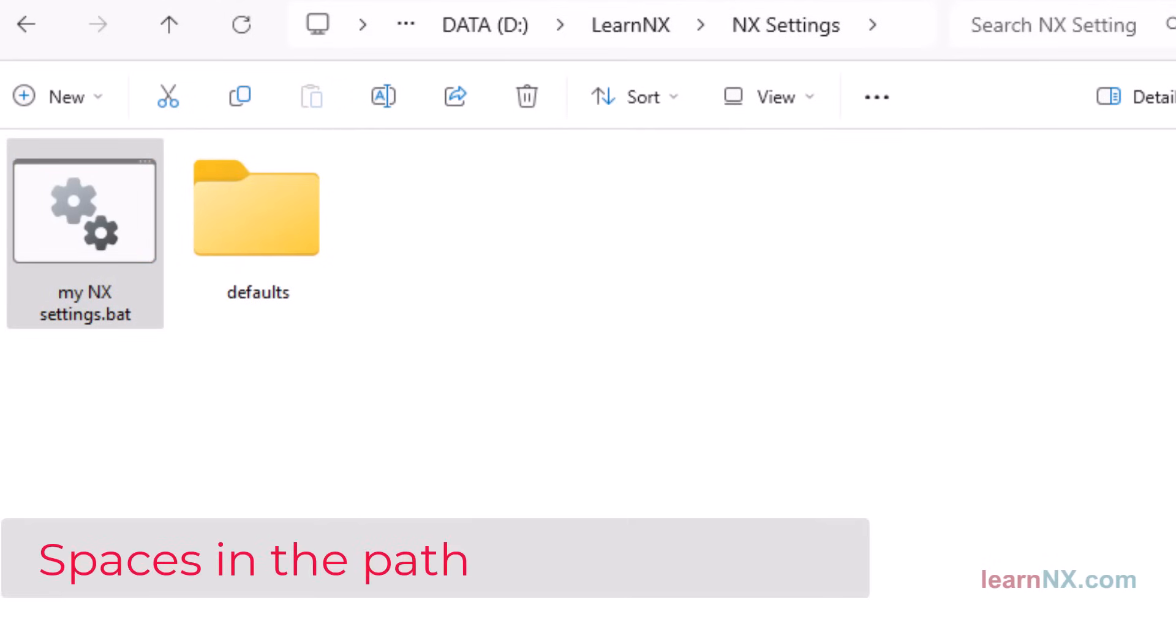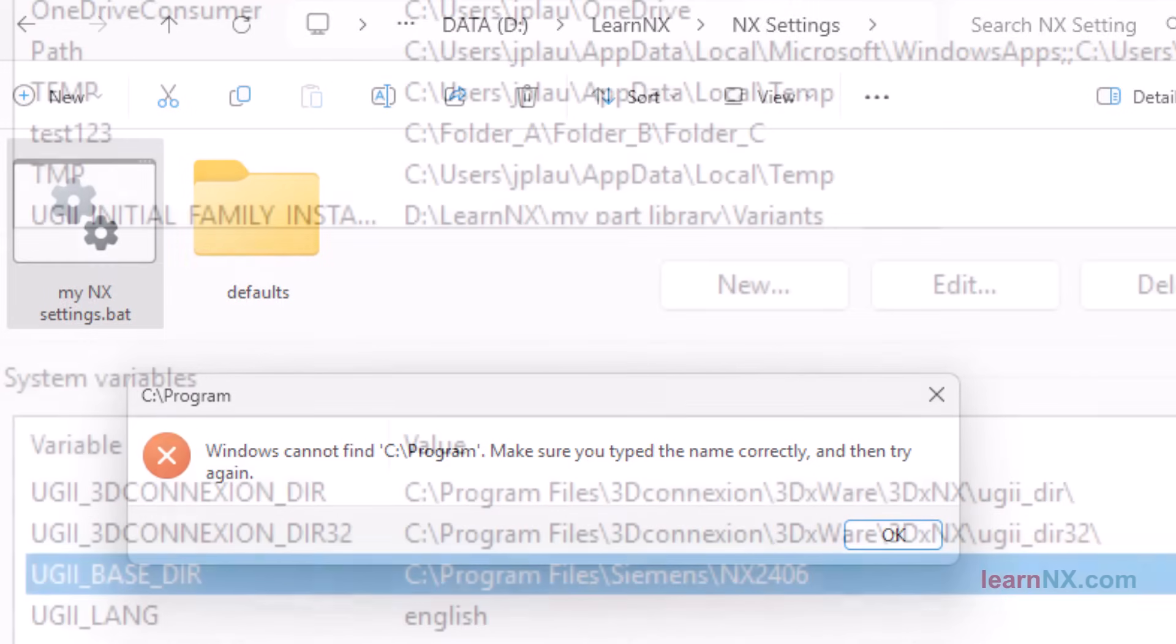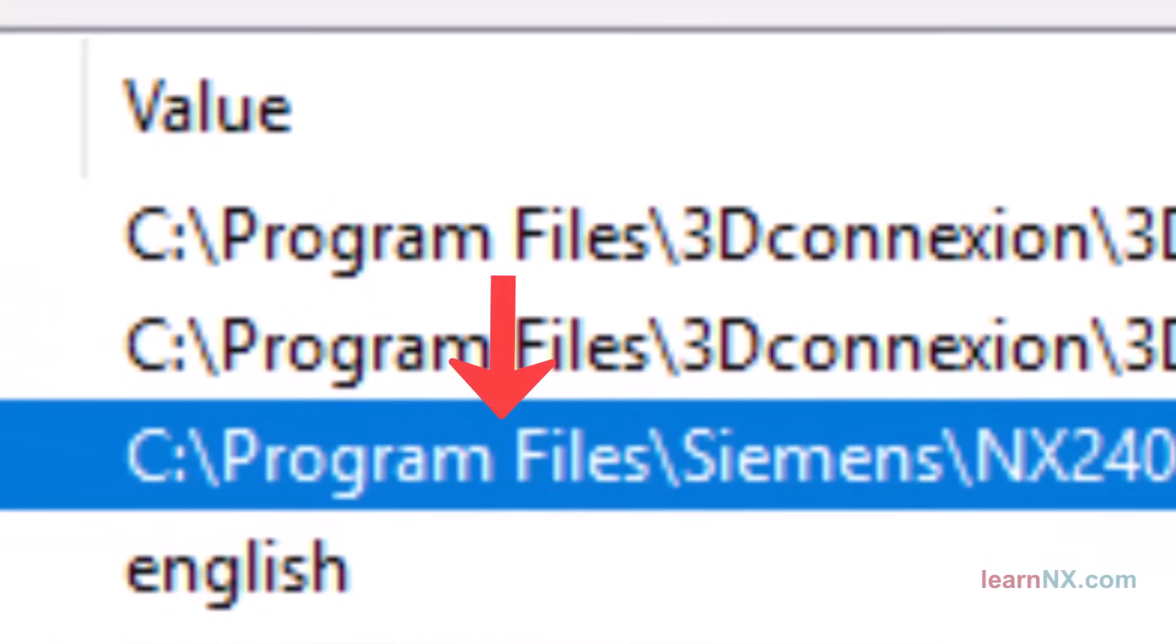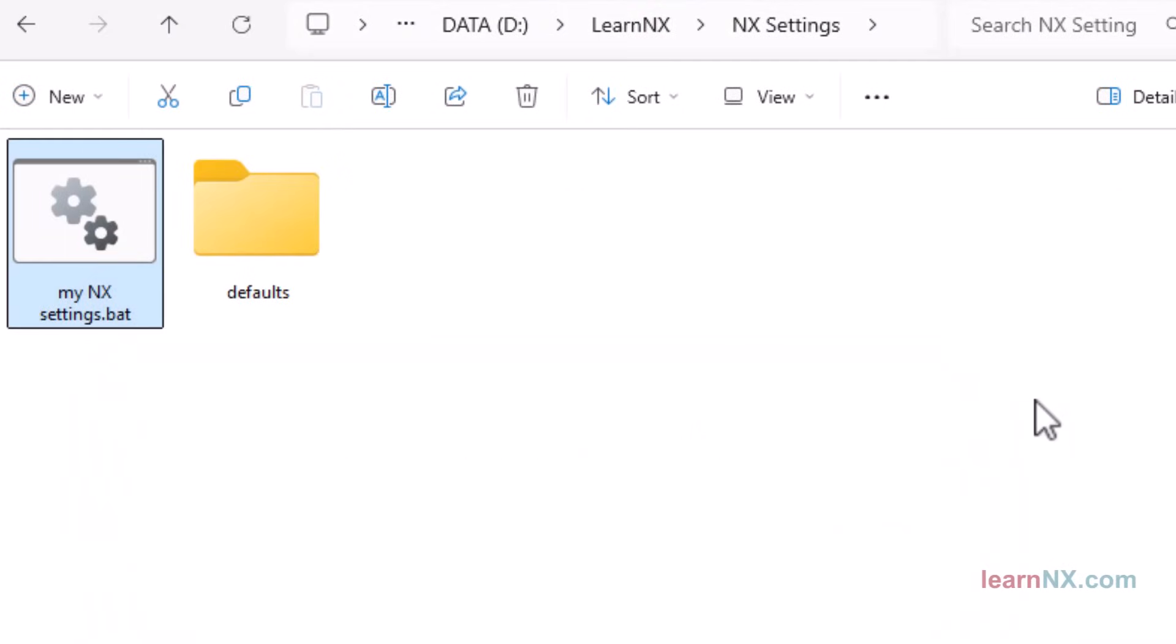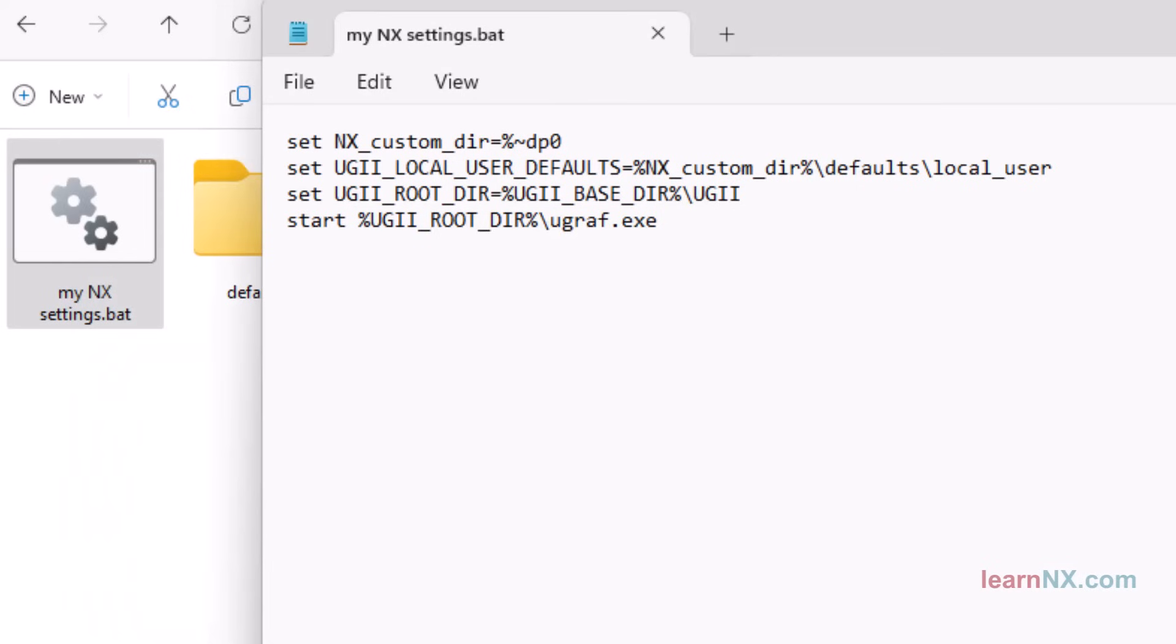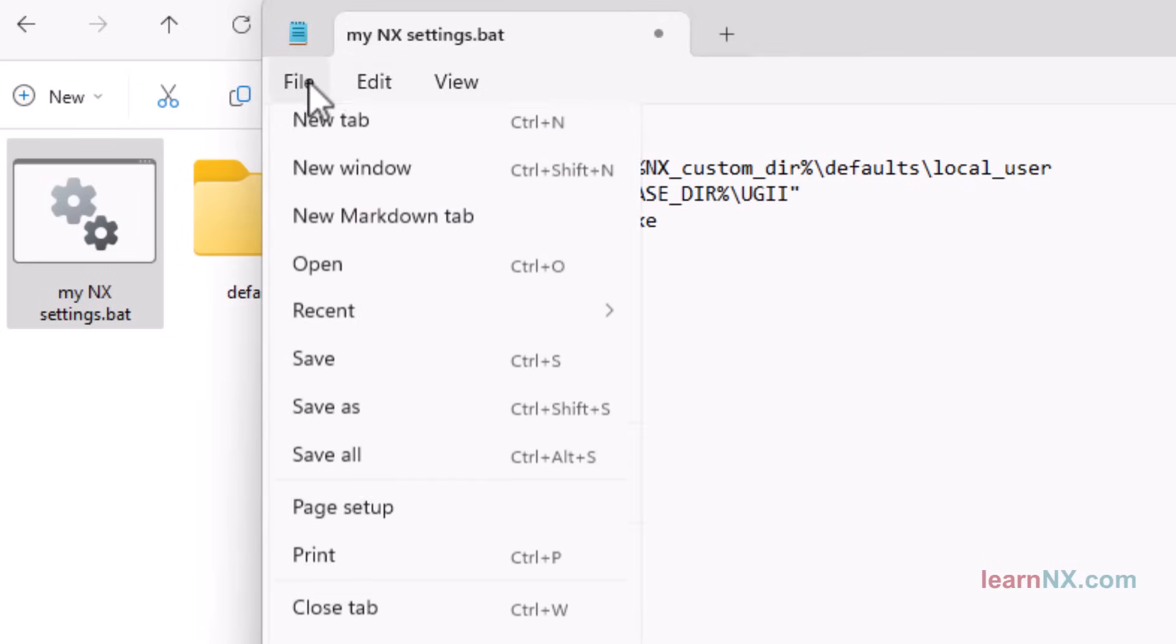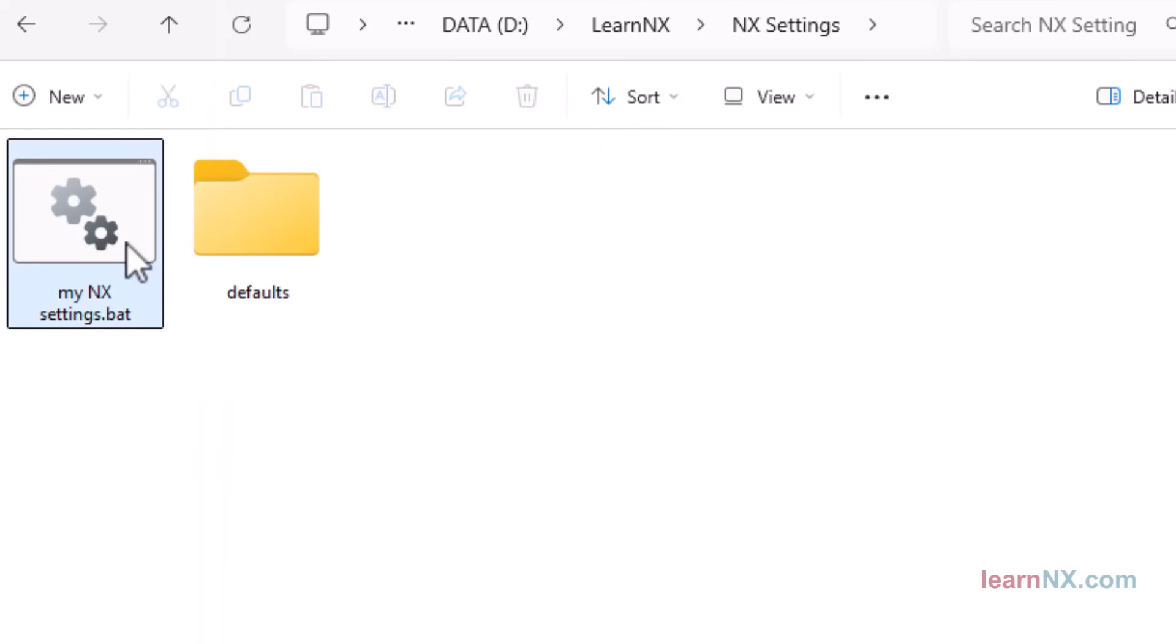Space is in the path. Oh, an error message. Program cannot be found. The reason is as follows: there is a space in the storage path for the .exe file. The start command in our small batch file breaks after the space. Open the batch file again and change the path for UGII_root_dyer as follows. First write two apostrophes, then a space, and then put the path in apostrophes. After saving, you can now start the batch file without errors and also start NX.